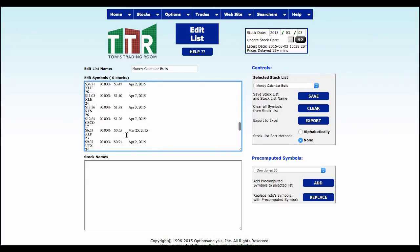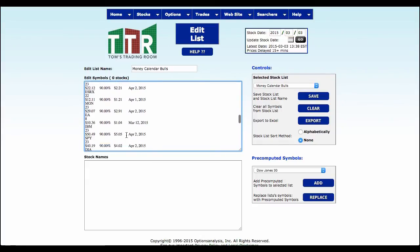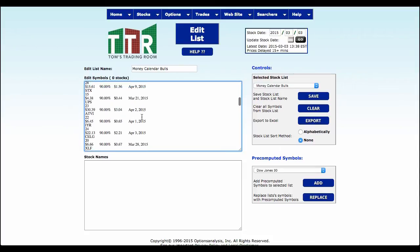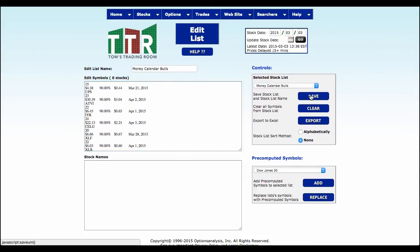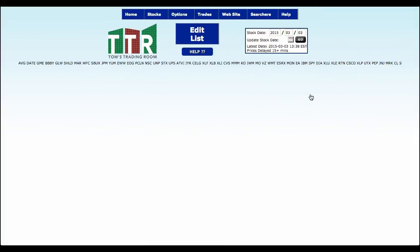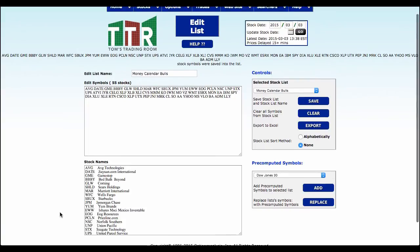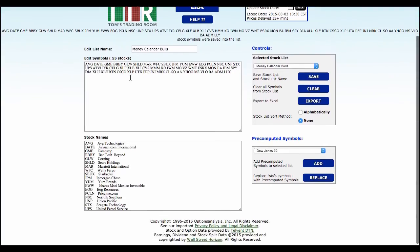Now if you notice what I just did, I pasted in the symbols and the prices and percentages and average moves and dates. But when you click Save, the only thing that we collect in this area is the symbol itself. So now we actually have all the Money Calendar Bulls for today in a selected stock list that we call Money Calendar Bulls.